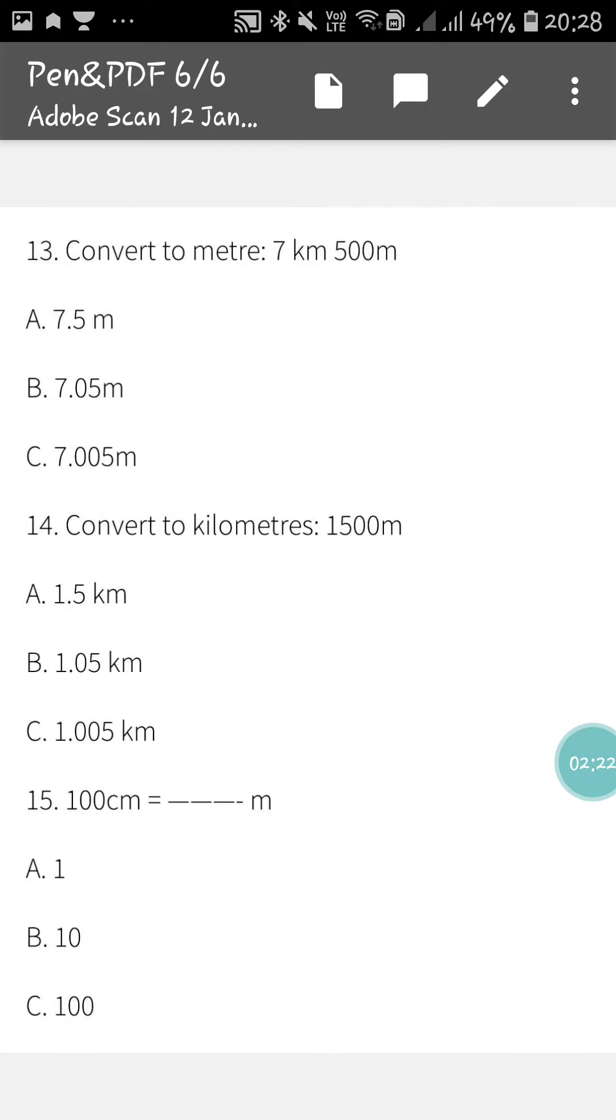Next, 13 number is convert to meter: 7 km 500 m. Next, 14 number is convert to kilometer. And the 15 number is 100 cm equals to how much meter.